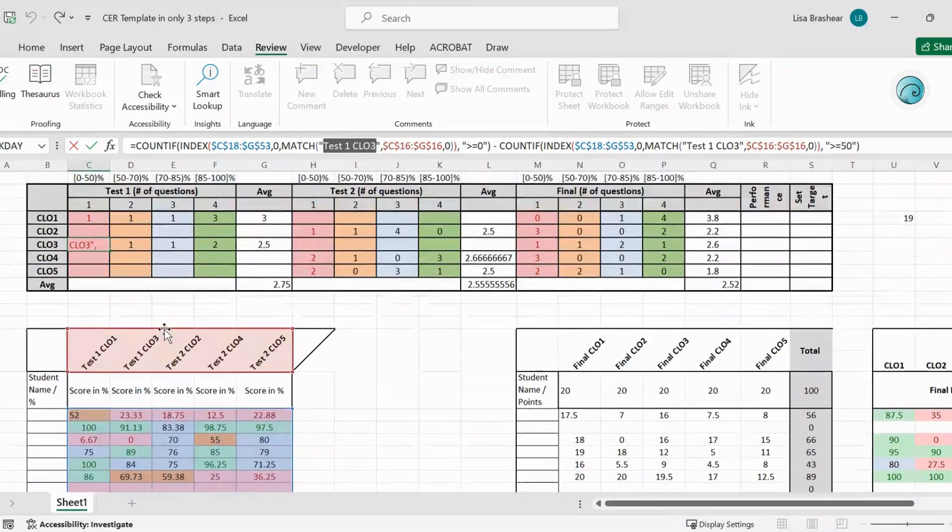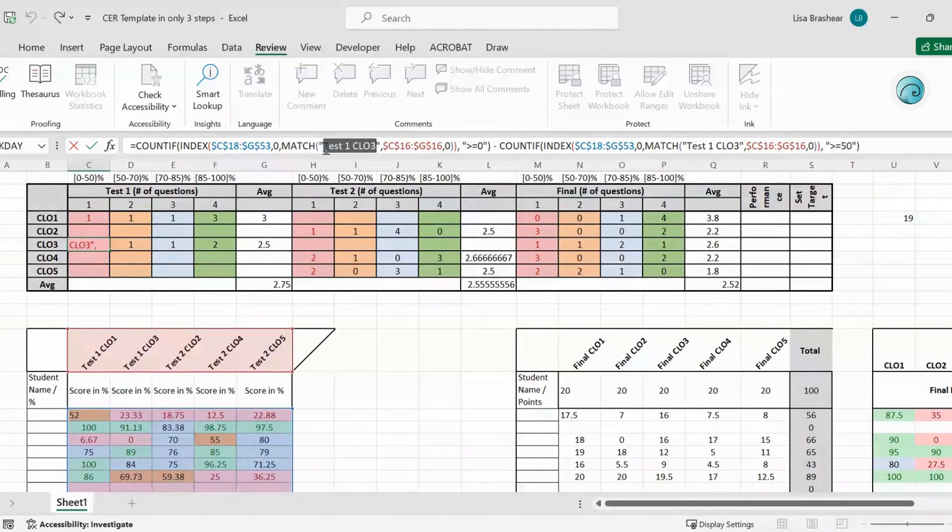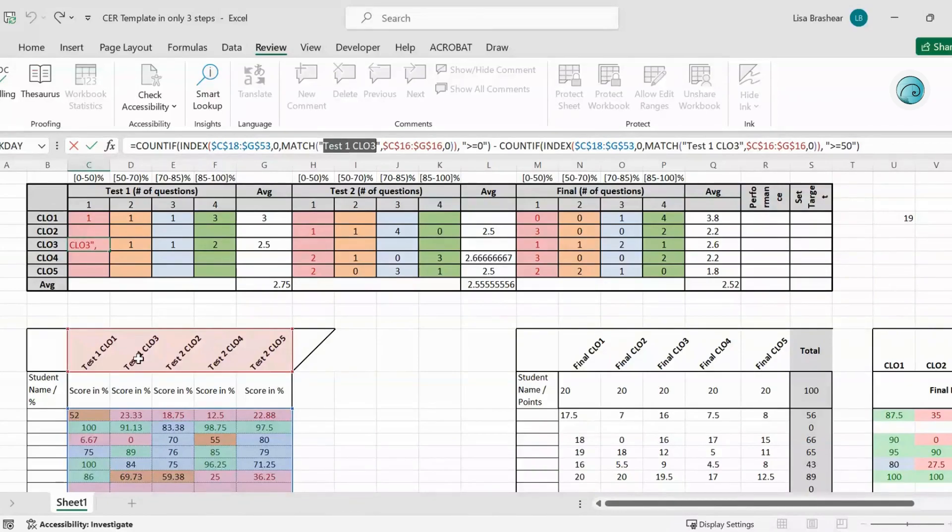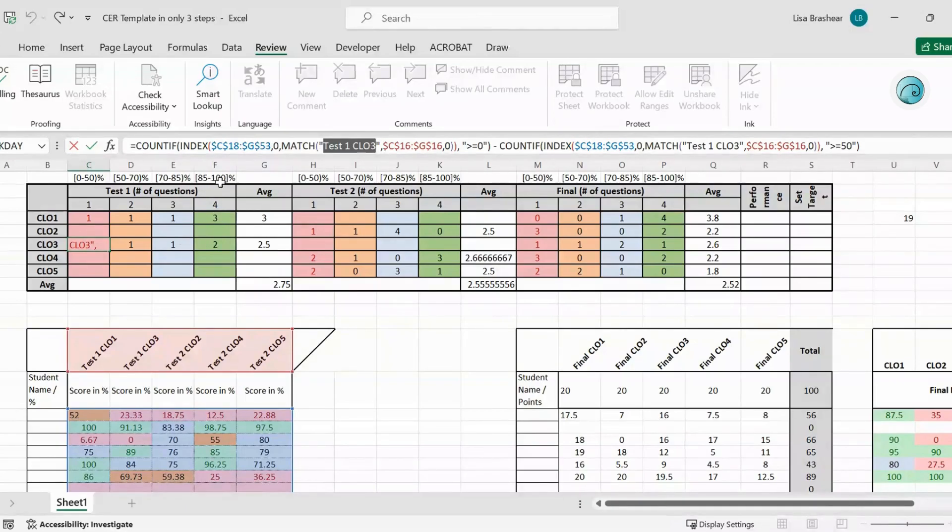So it uses the match from that column Test 1 Course Learning Objective 3 to fill out the count here for each range of 85 to 100 or 70 to 85 and so on. So yeah that's how these work.